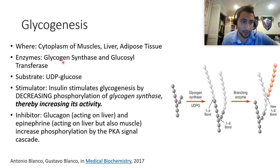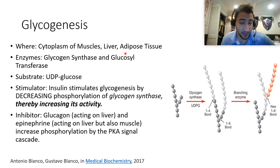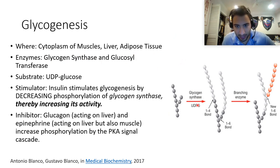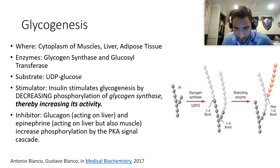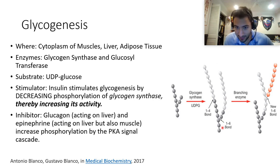Glycogenesis happens in muscles, liver, and adipose tissue. The enzymes involved are glycogen synthase and glucosyl transferase. Glycogen synthase uses UDP-glucose to build alpha-1,4 bonds — these connect carbon 1 to carbon 4 in a straight chain. Alpha-1,6 bonds are formed by branching enzymes, creating branch points. If you picture glucose as a hexagon, going 1 through 4 makes a straight line; going 1 to 6 goes off to the side as a branch.